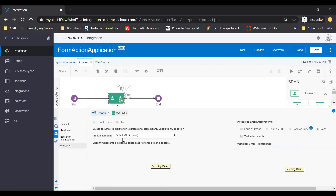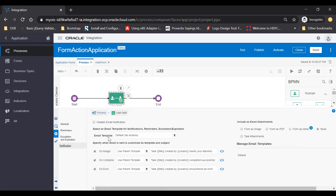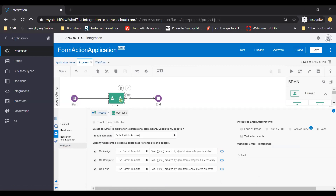From the notifications tab, here you can see the email template contains the default with no actions, which means when the email goes out, it will have no actions like approve and reject. But if you want approve or reject buttons, you can select default with actions. By default, email notifications are enabled. If you want to disable it, you can disable it and the notification will not go. Here you can see include as email attachment — if you want to send a form as an email attachment, you can do this. You can send the form as an image or as a PDF. I will opt for the form as a PDF. And then task attachments will allow you to send a file in an email attachment if you want.